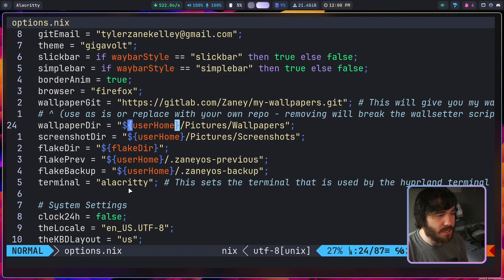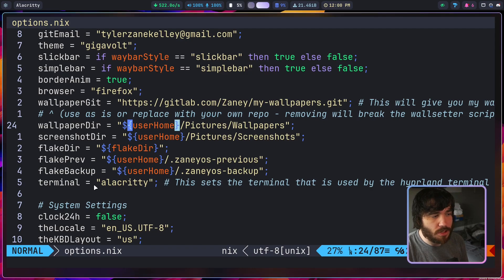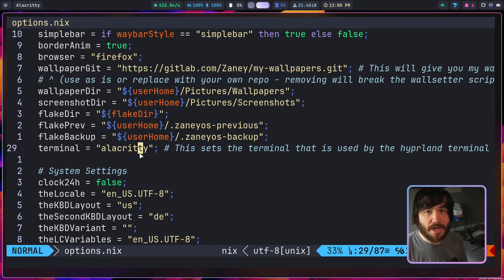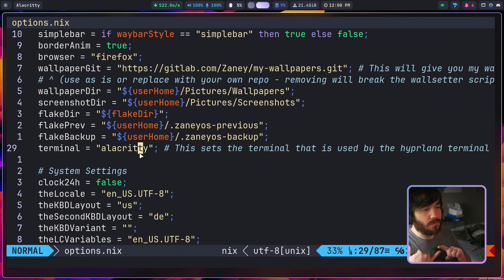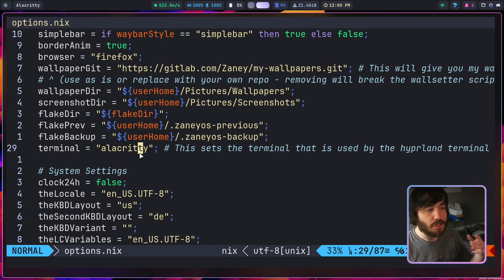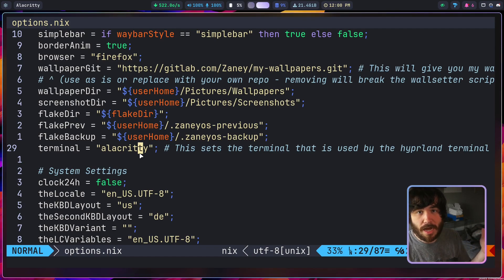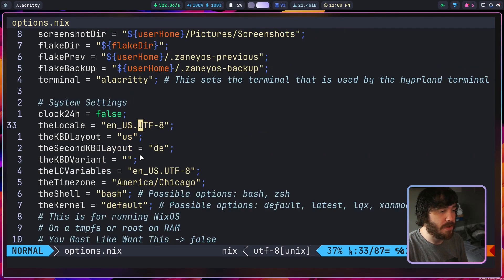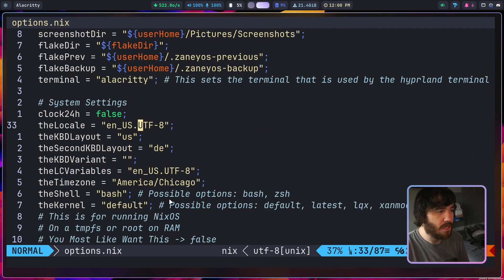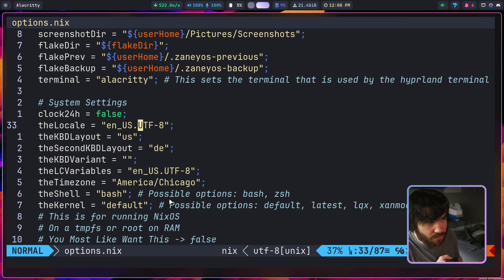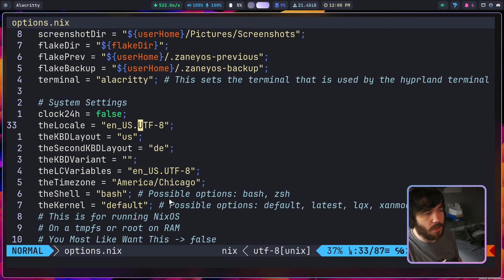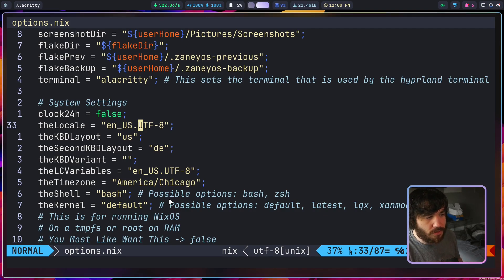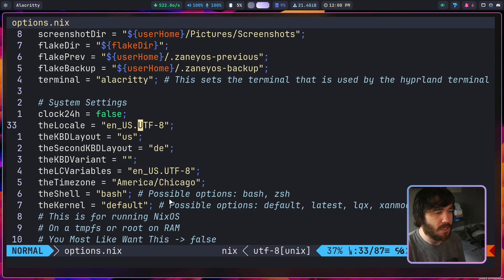If it doesn't exist it creates it. And same thing with the screenshots directory here, where do you want your screenshots going. And then most of these other things down here you won't want to change except for the terminal. If you want to, I've already got three options down below for installing WezTerm, Kitty, and Alacritty, so you can just choose whichever one you want the Hyperland key binding to load here. And then we've got a whole bunch of system configuration stuff like whether or not you want a 24-hour clock in your bar or just on the system in general, which locale are you using, time zone, shell, kernel, all that kind of stuff is listed through here.